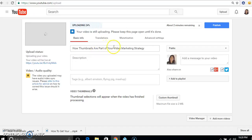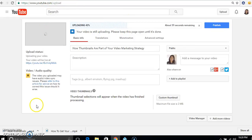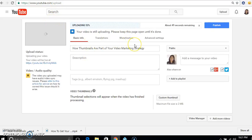Just wanted to give you a quick tutorial on how you can upload your Facebook lives to your YouTube channel. It's taking quite a bit of time to upload — I guess because it's a long video — but yes, you can simply upload your Facebook lives to your YouTube channel.